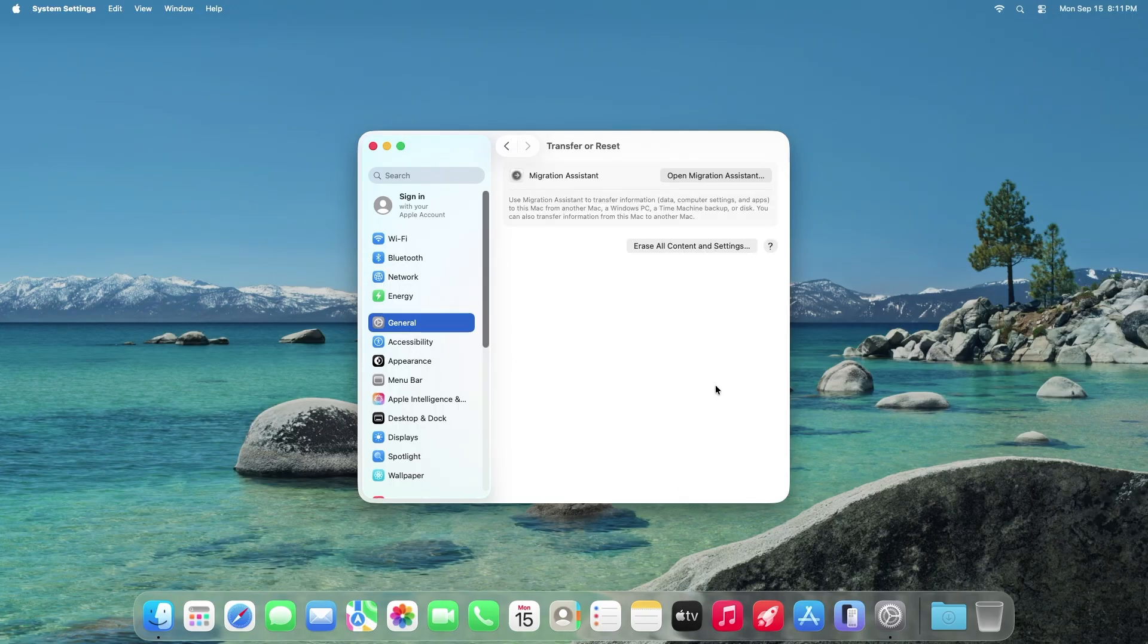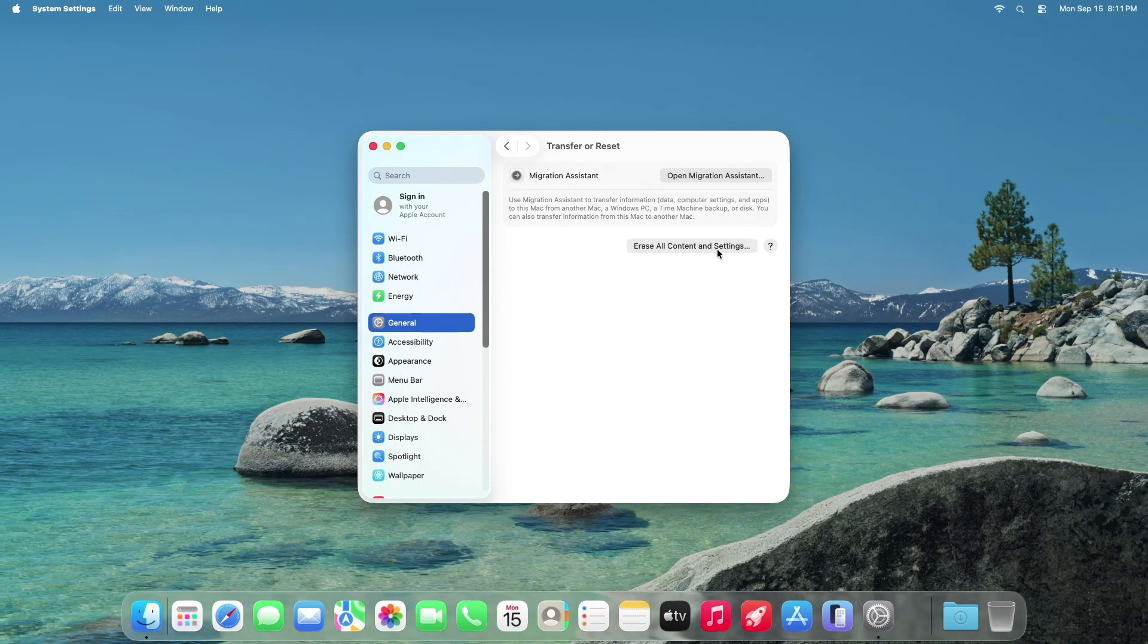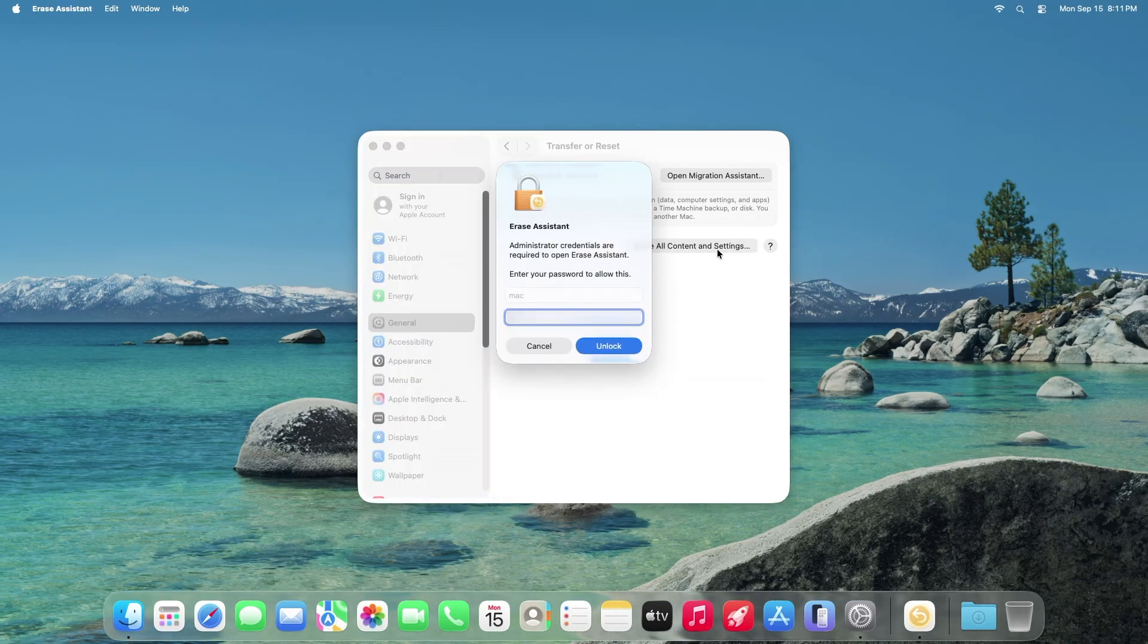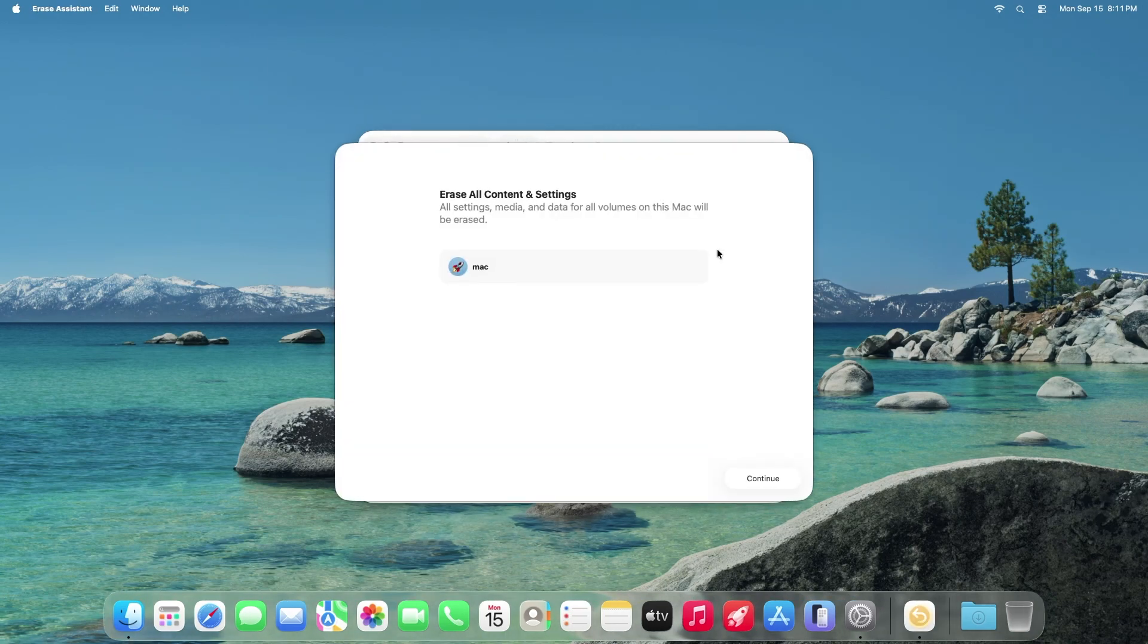Press Erase all contents and settings. Enter your user password. Hit Continue.